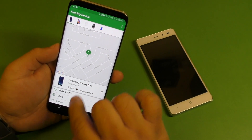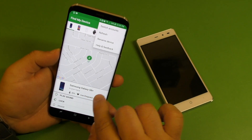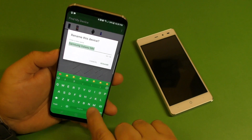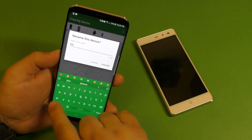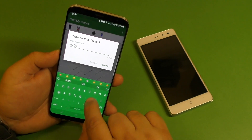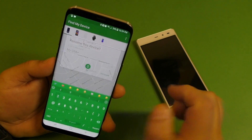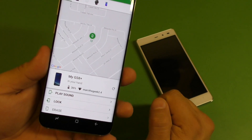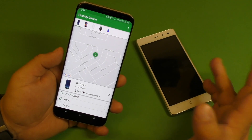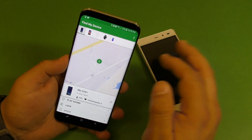Another cool thing is that you can rename your devices right here. It says Samsung Galaxy S8 — I want to rename it to 'My GS8 Plus'. Click rename and now my phone is renamed. Very simple to use.